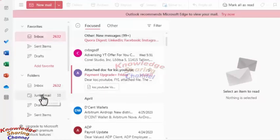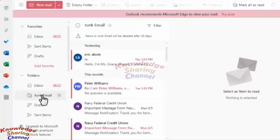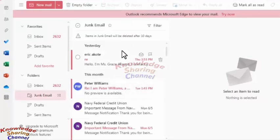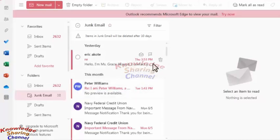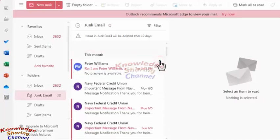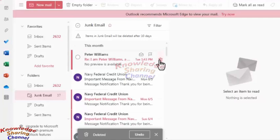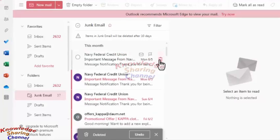Now in my junk mail folder, I will delete these two emails — this one and this one.